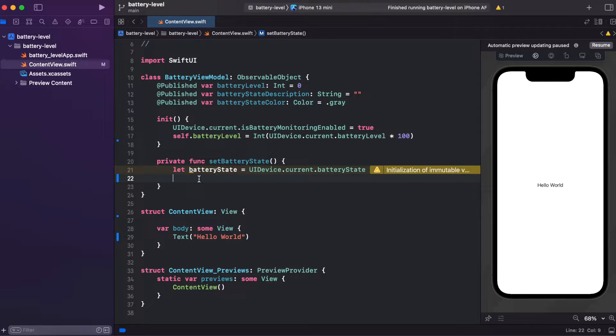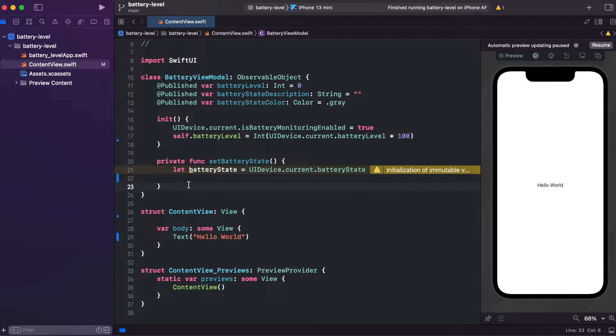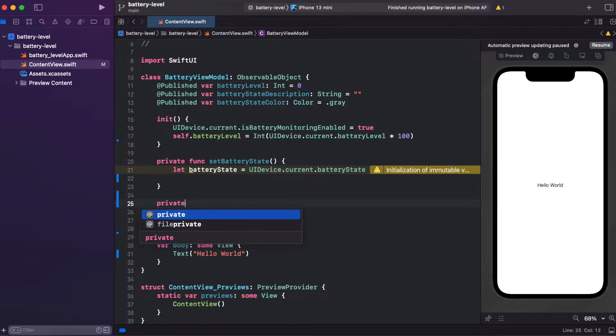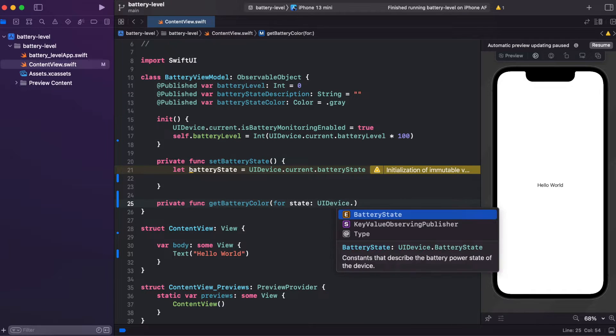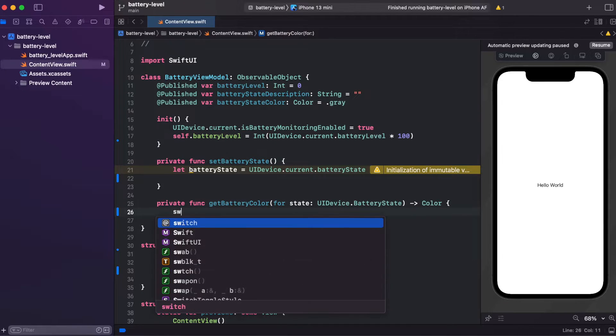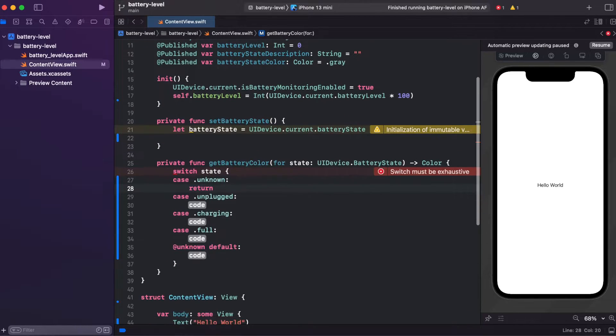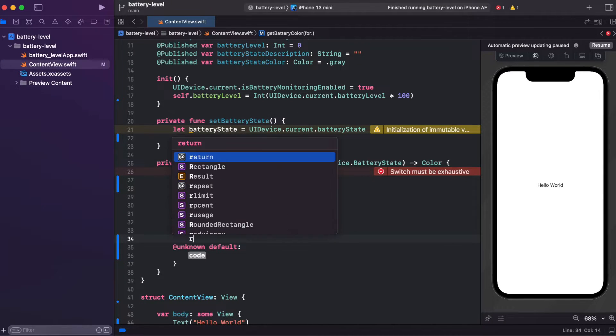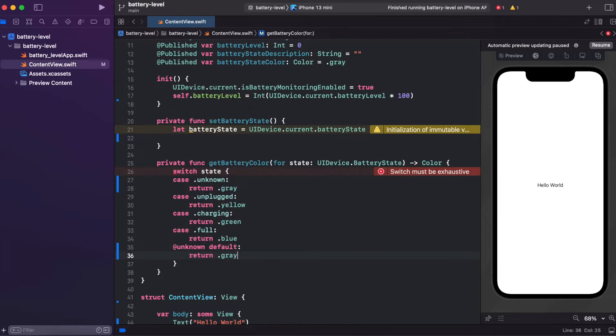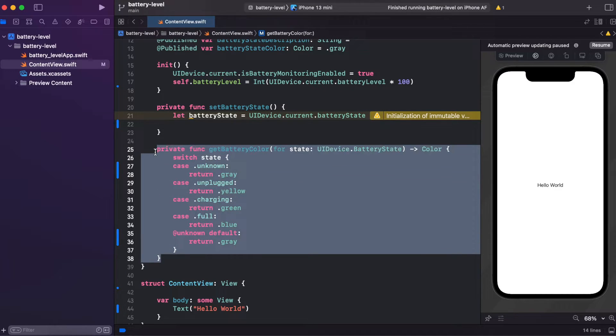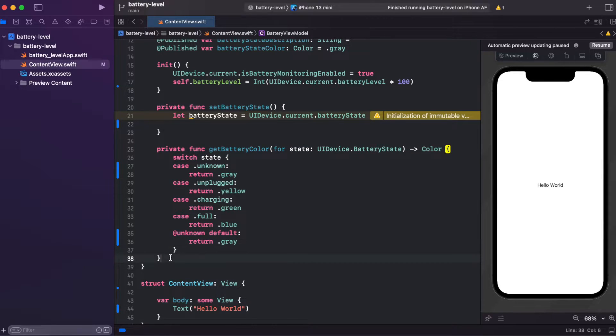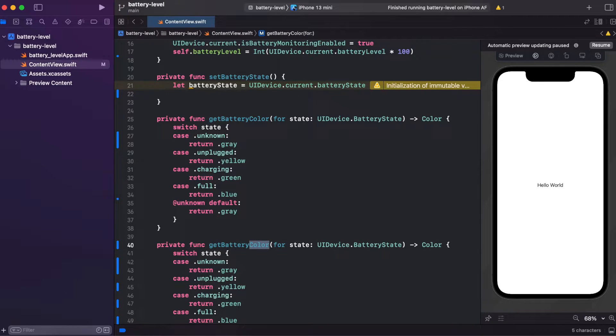Before setting battery states, we need two other functions to get a color for a particular situation like when charging, when full charge, or when unplugged. And also we want to get custom descriptions. So we need to switch on states to get those descriptions and colors. This function will get us a color. So we need another very similar function to get a description for a particular state, and I'm gonna call it getBatteryDescription.